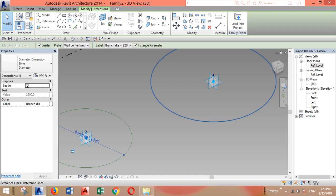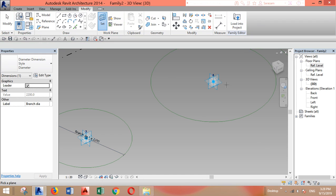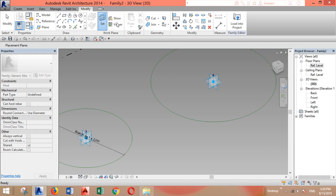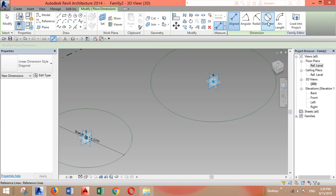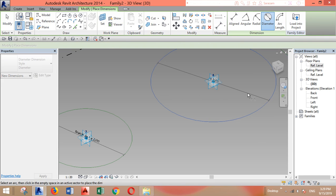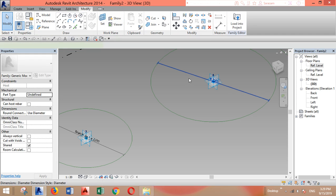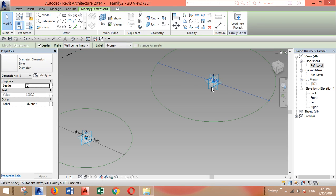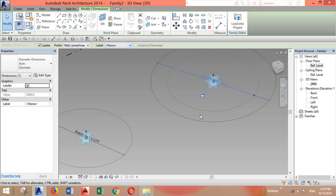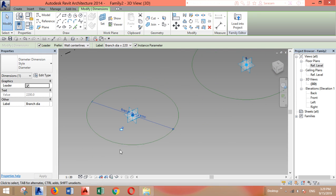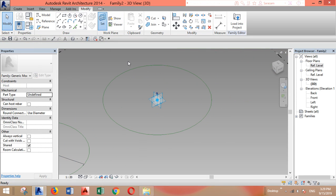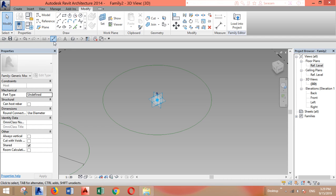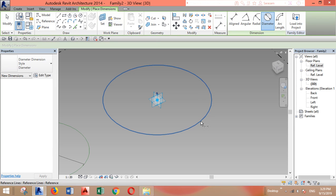We'll do the same here for this point. Set the diameter, select this one, and make it select the branch diameter. The same thing here: set, select this one, diameter, escape, then add parameter, branch diameter.